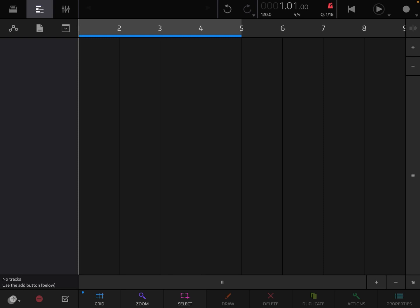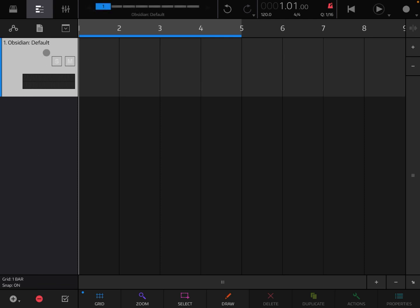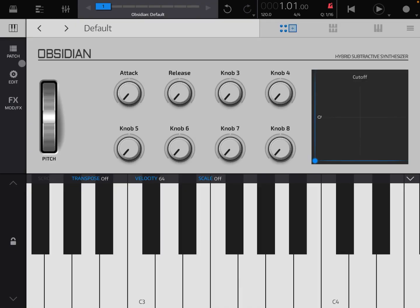Let's click on the plus sign here and add a default track for Obsidian. Let's double click on it. This is the first page of the Obsidian synth — it is the performance page, because you have a number of controls which you can use to change your performance.